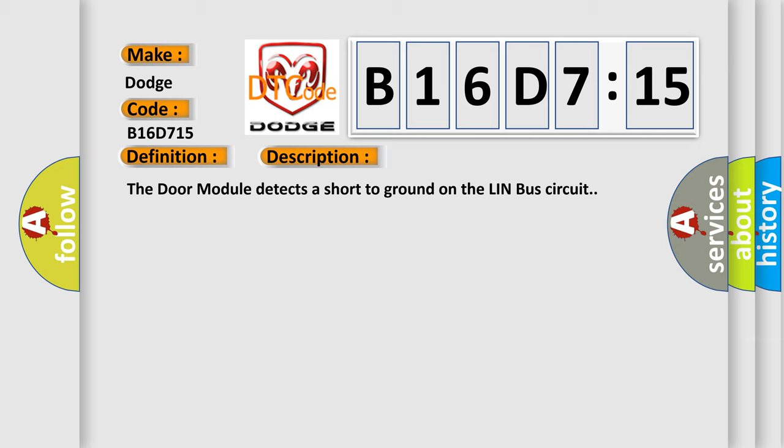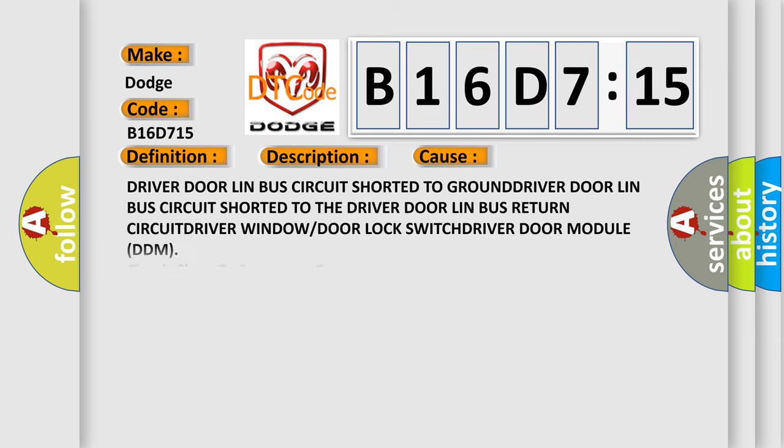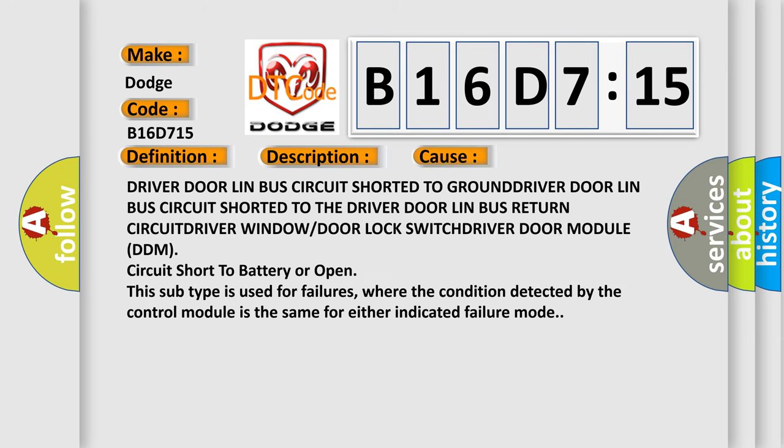This diagnostic error occurs most often in these cases: Driver door Lin Bus circuit shorted to ground, driver door Lin Bus circuit shorted to the driver door Lin Bus return circuit, driver window or door lock switch, driver door module circuit short to battery or open.